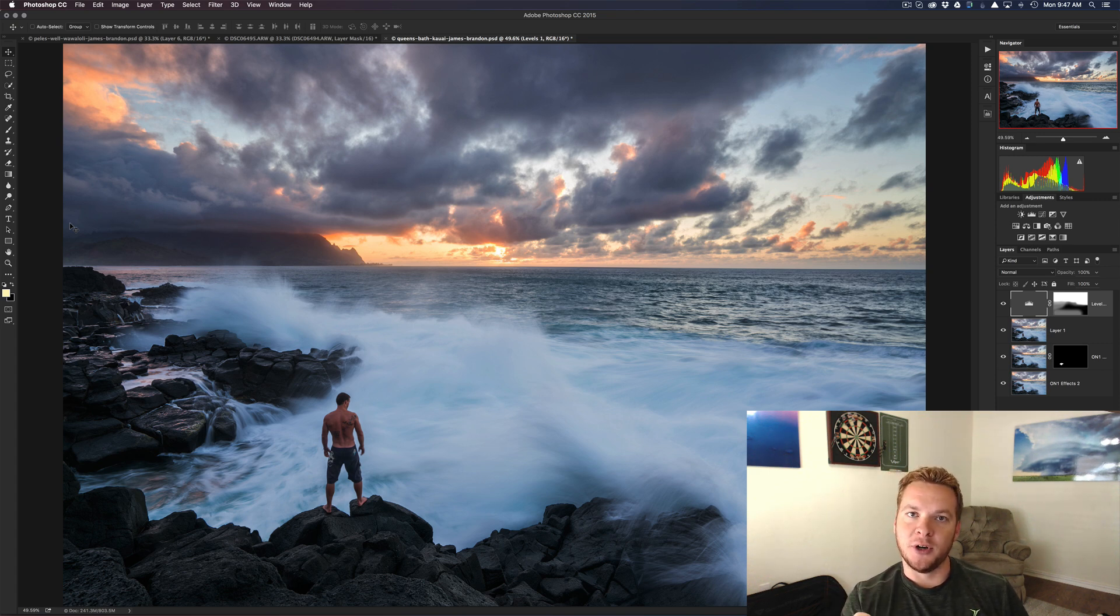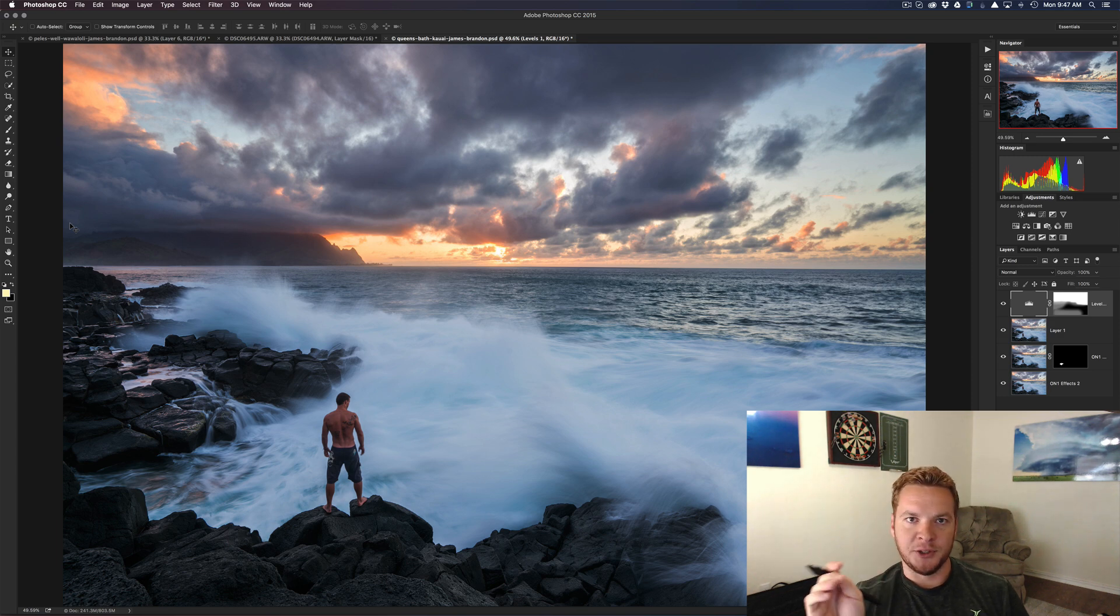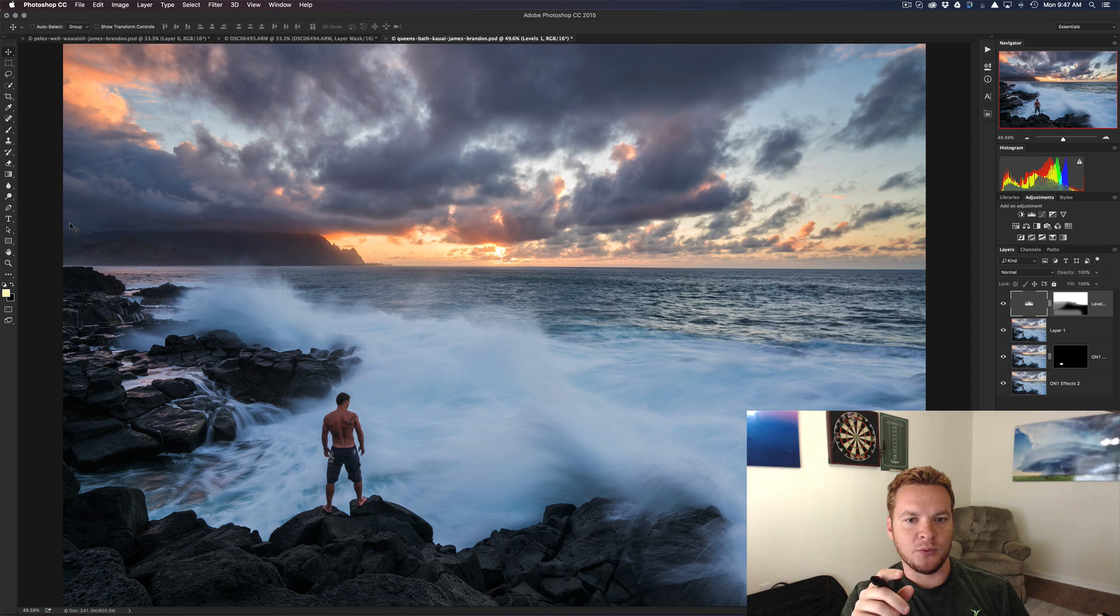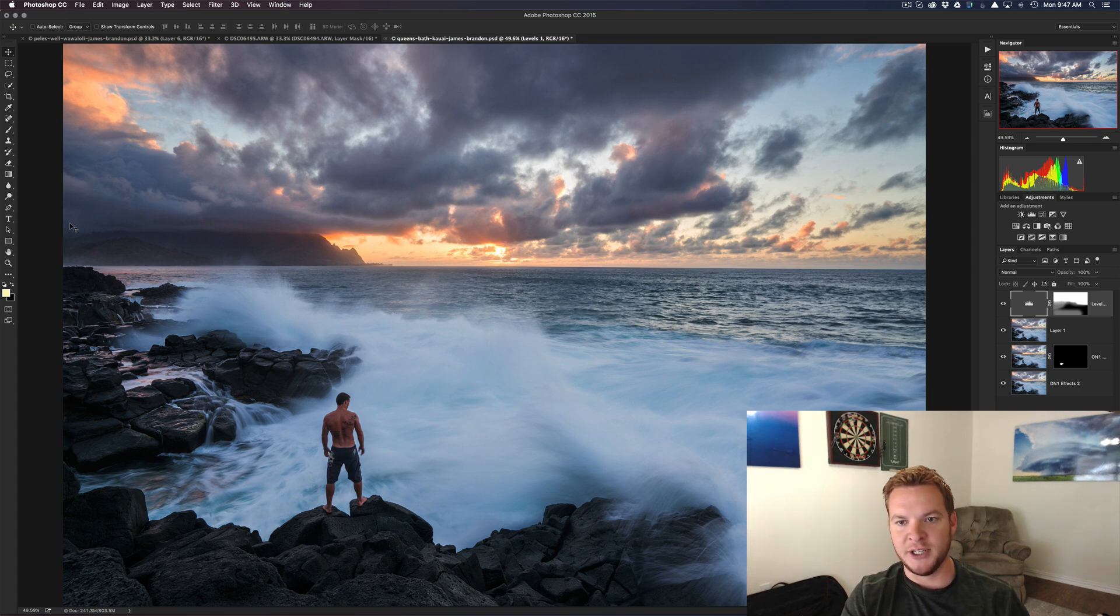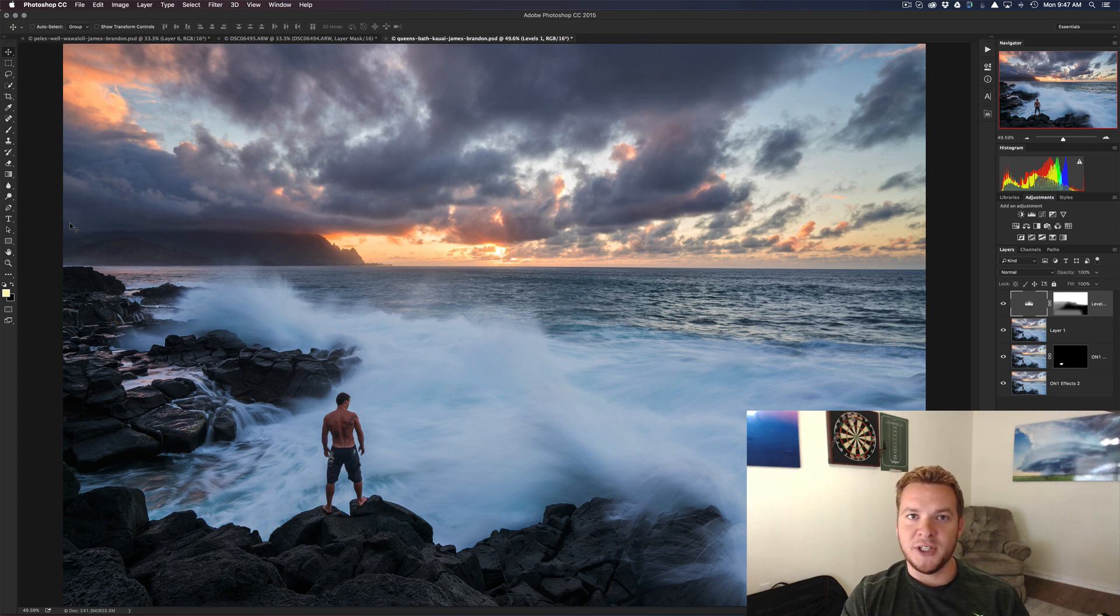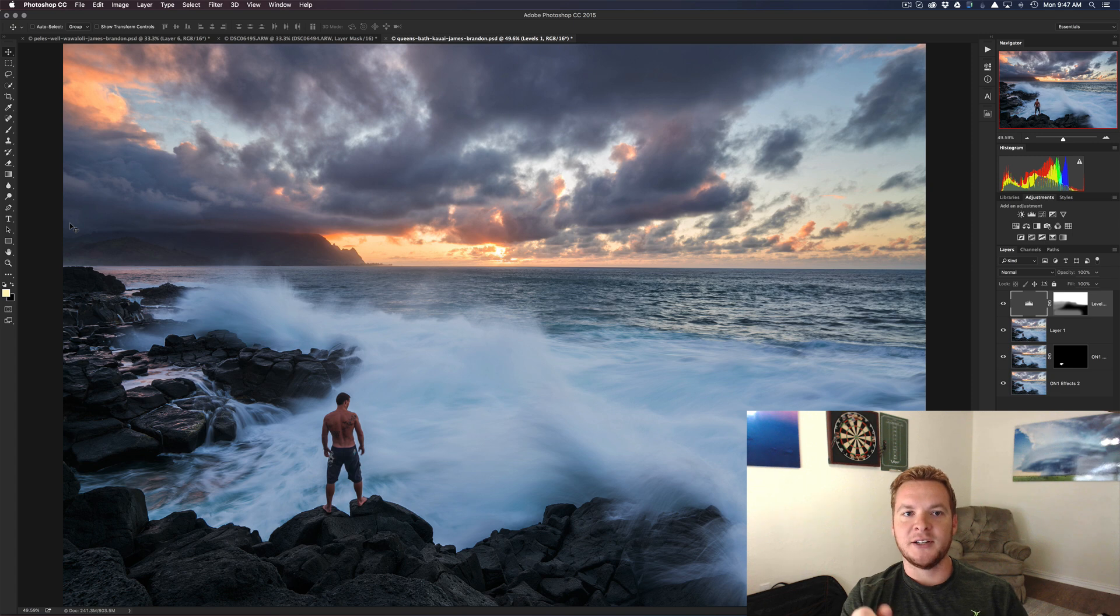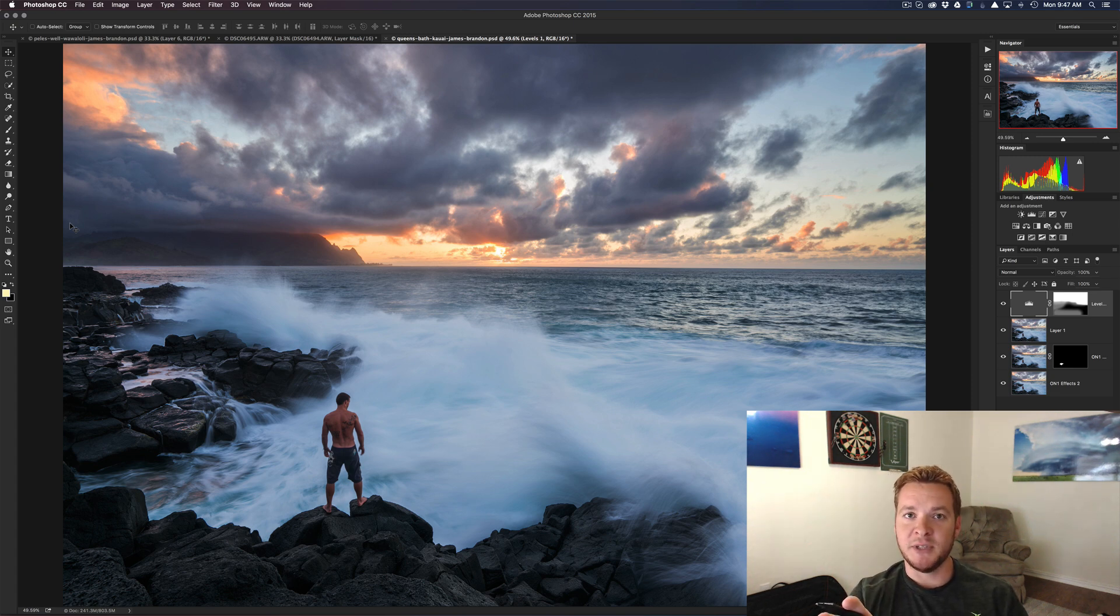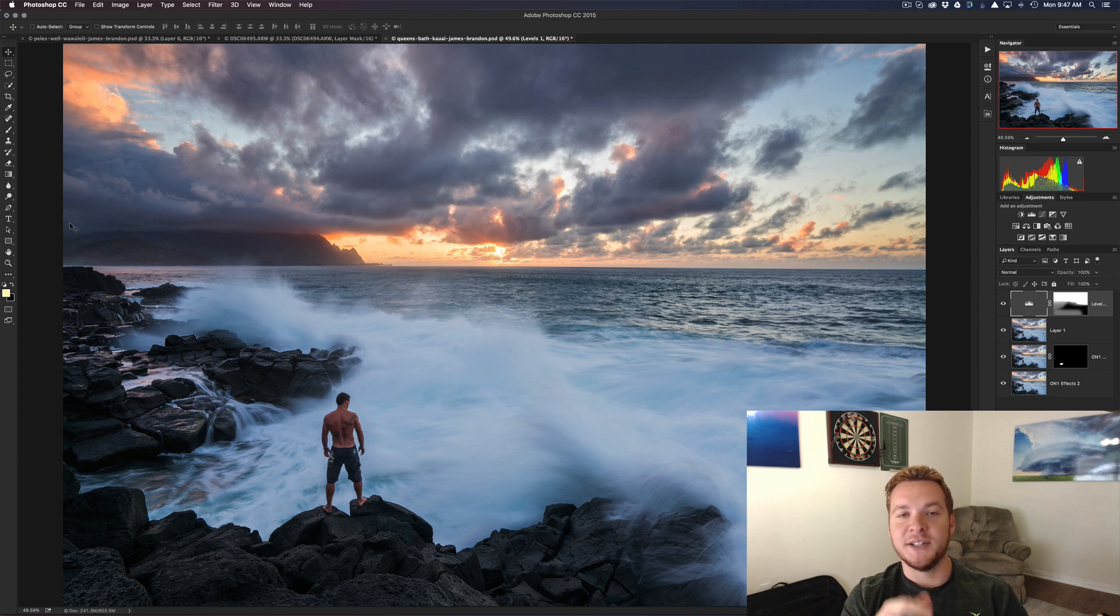I have this image here that I just used for OnOne Inspirations blog series. You can go watch it, I'll drop the link. I went through how I blended a background image and a foreground image together inside of OnOne Photo Raw 10. I finished up the image, I posted it, and then I got looking at it yesterday and I started realizing that it wasn't exactly in a finished state.